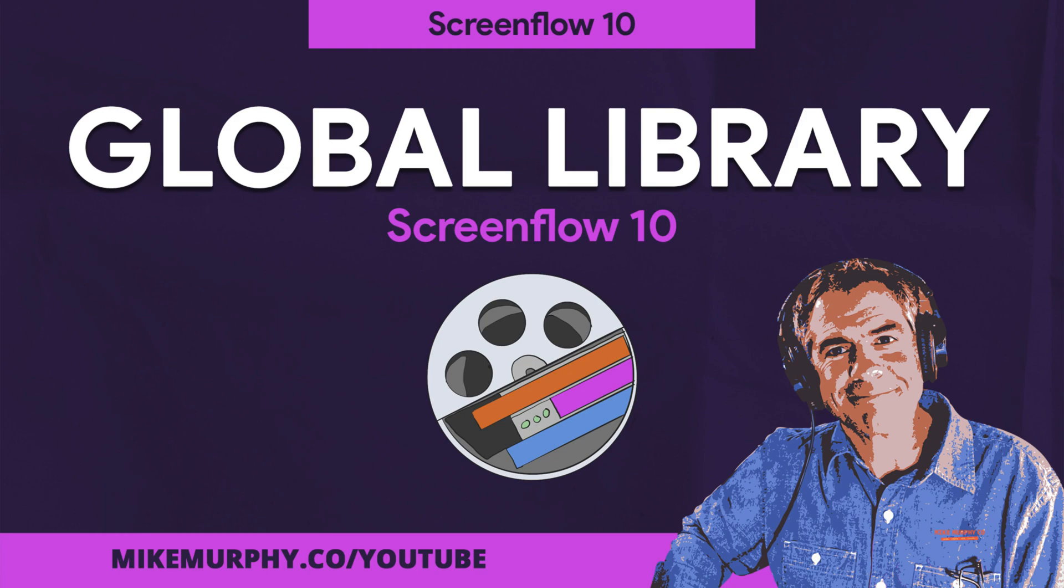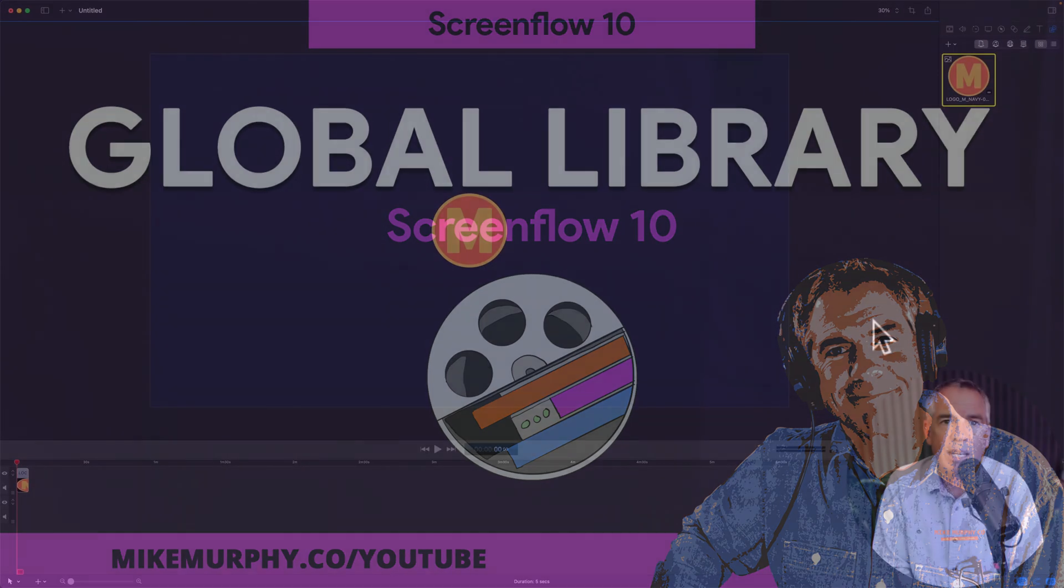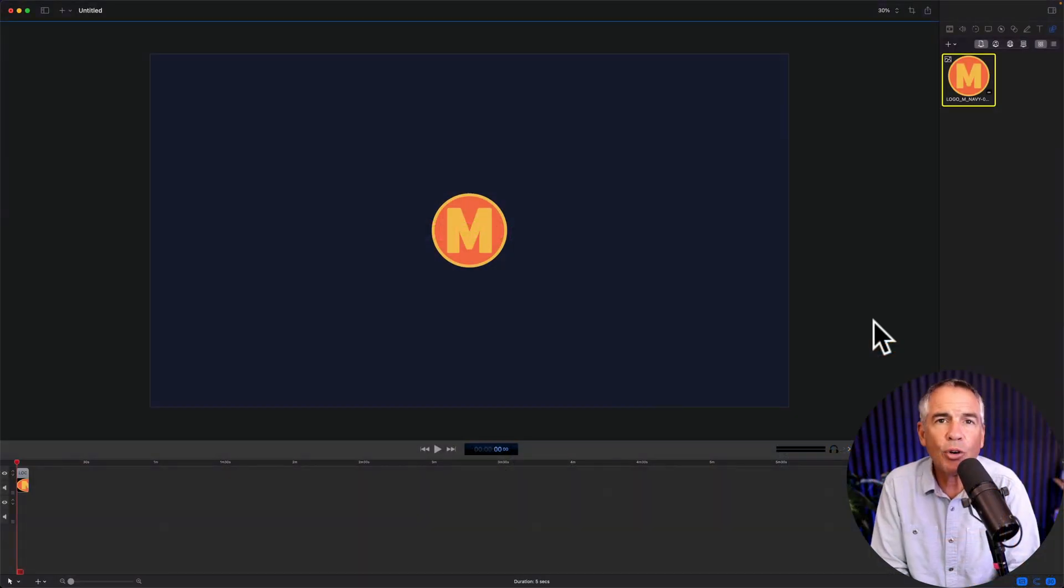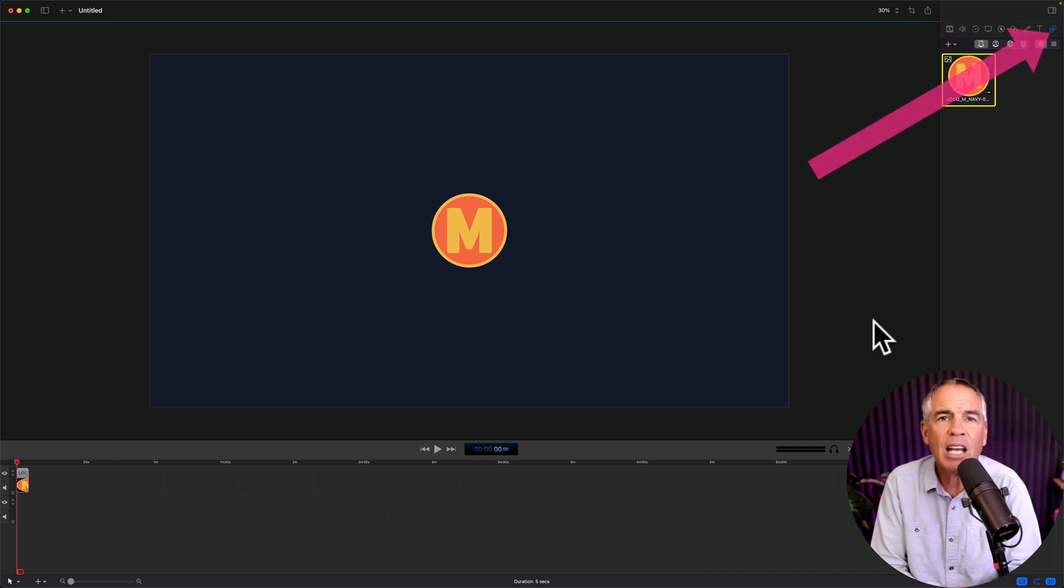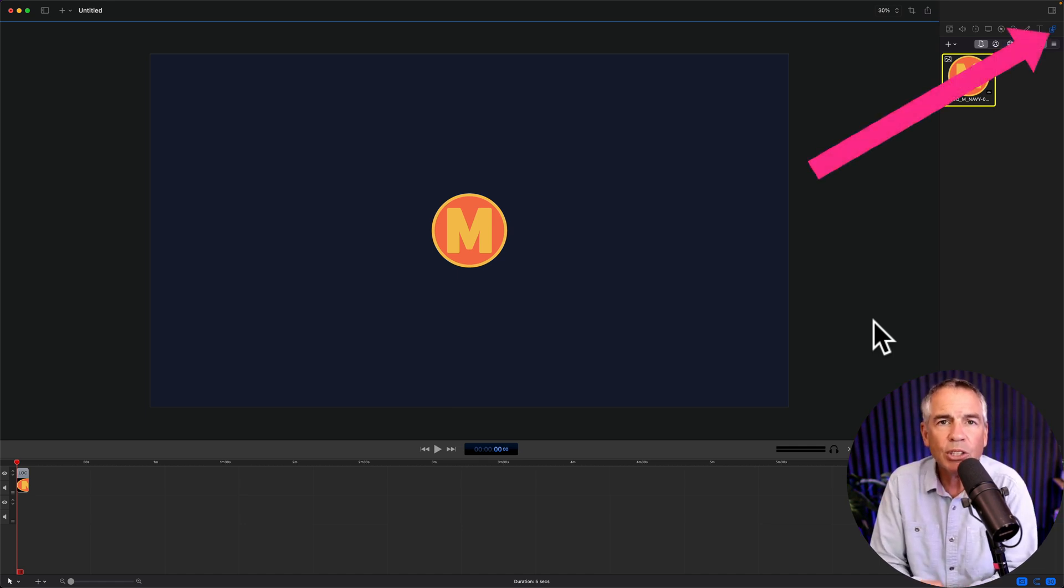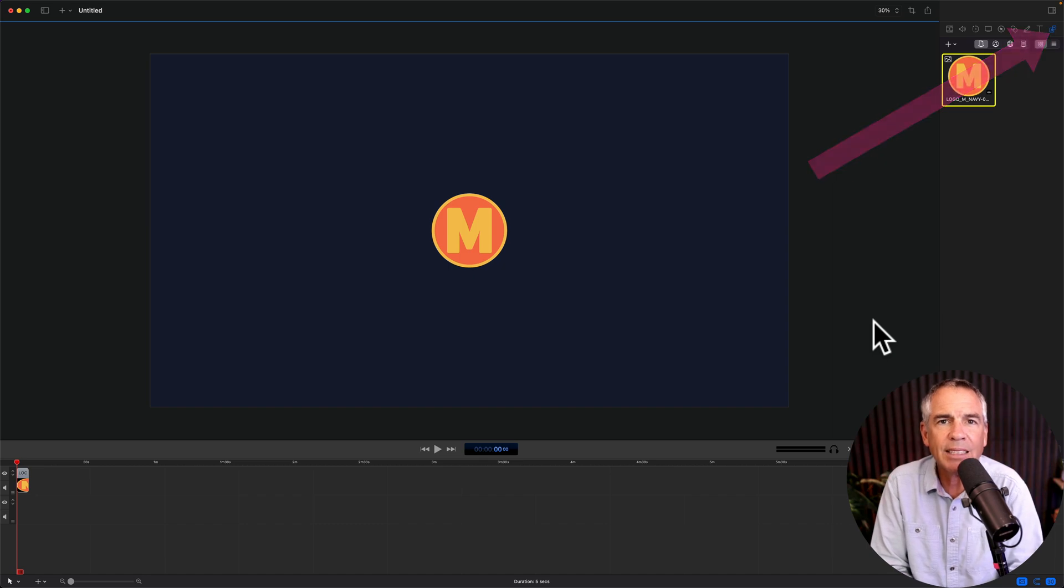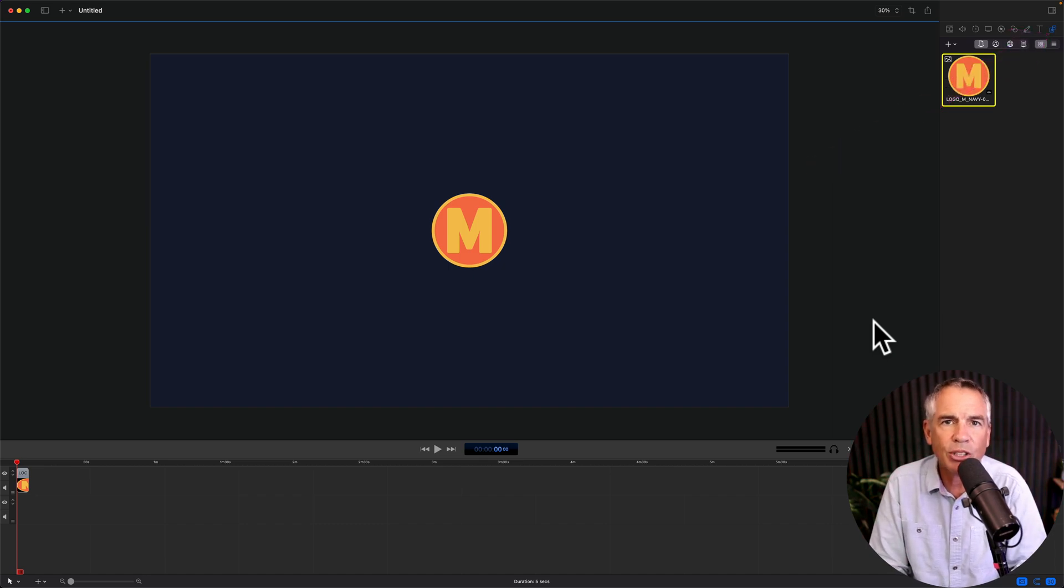Hi folks, it's Mike Murphy and today's quick tip is in ScreenFlow 10. In this tutorial I'm going to show you how to save assets to the global library so you can reuse those assets in any ScreenFlow project.